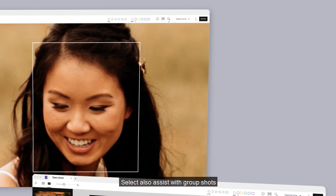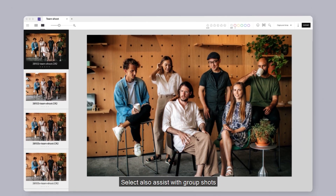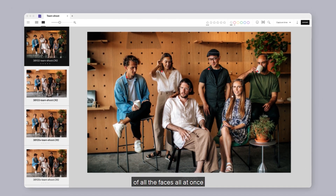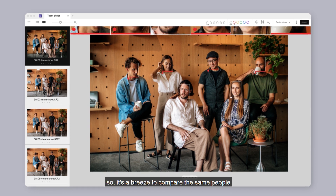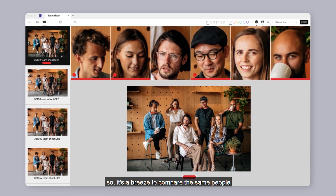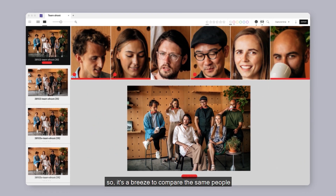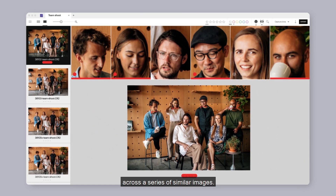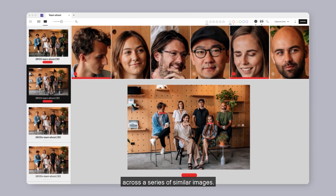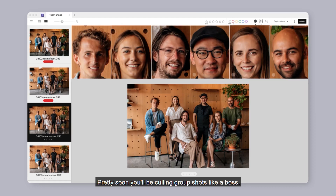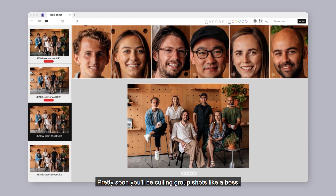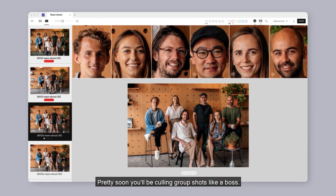Select also assists with group shots by lining up close-up crops of all the faces all at once. So it's a breeze to compare the same people across a series of similar images. Pretty soon, you'll be culling group shots like a boss.